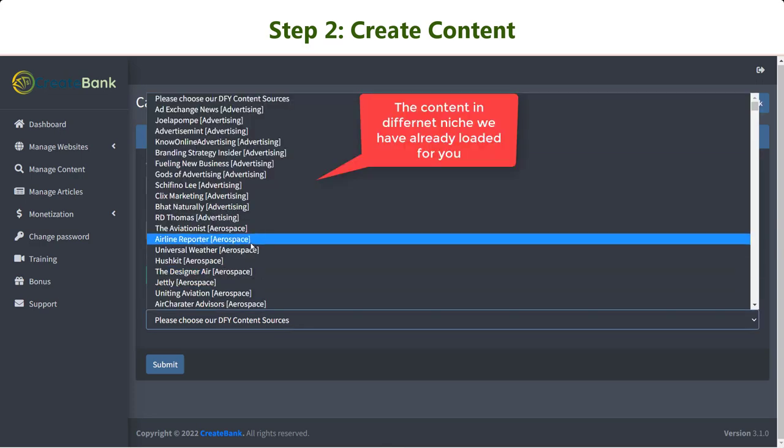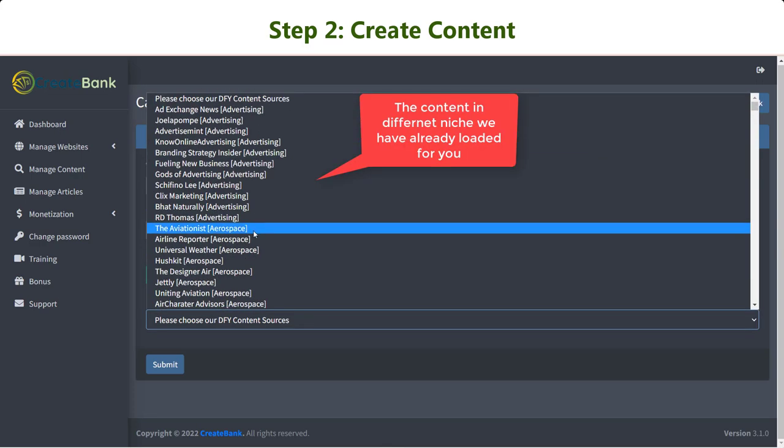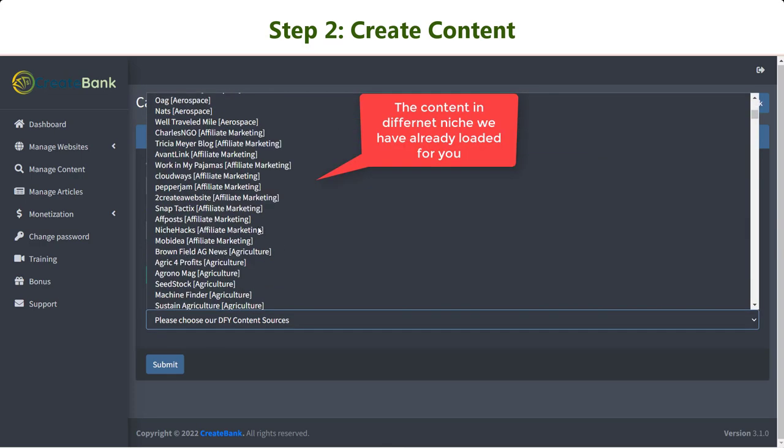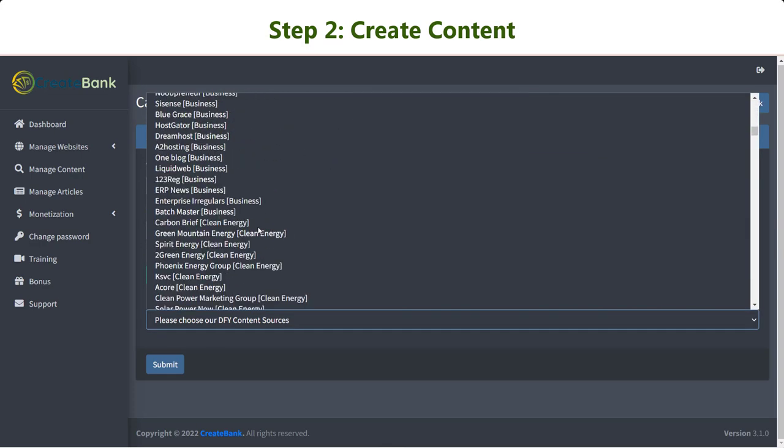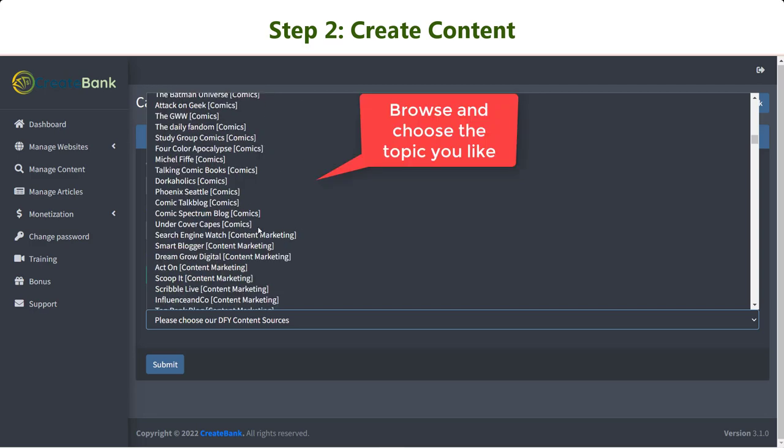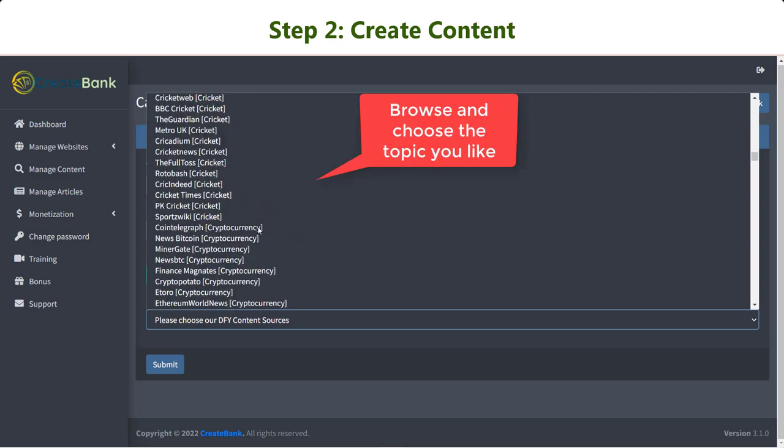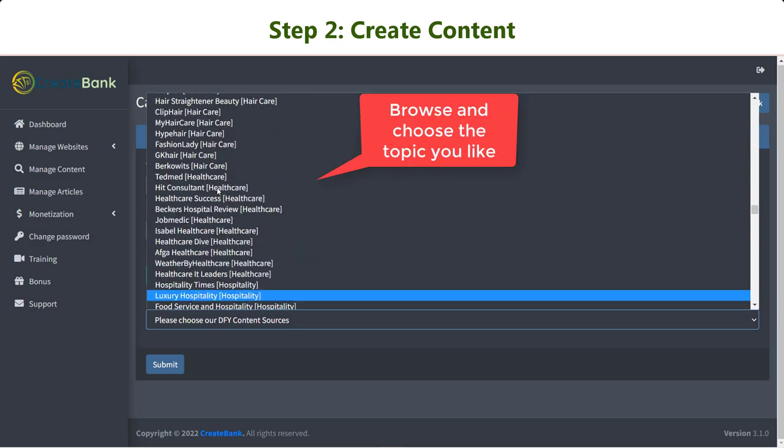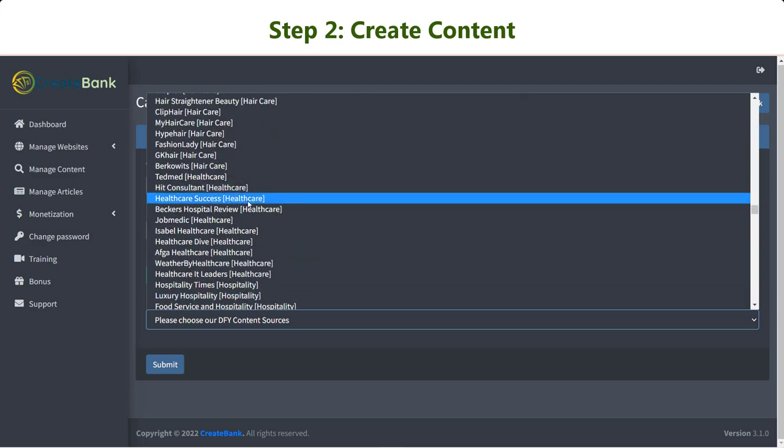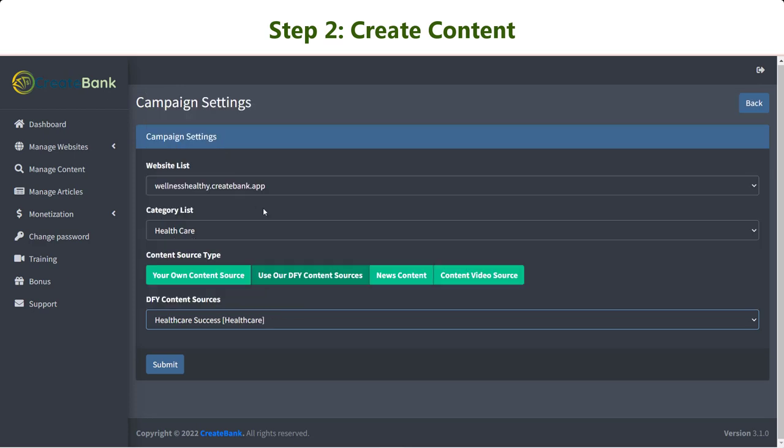Take a look at the list of the content we have already created for you. Simply browse and choose the niche: advertising, business, beauty, cooking, fitness, fashion, and a whole lot more.